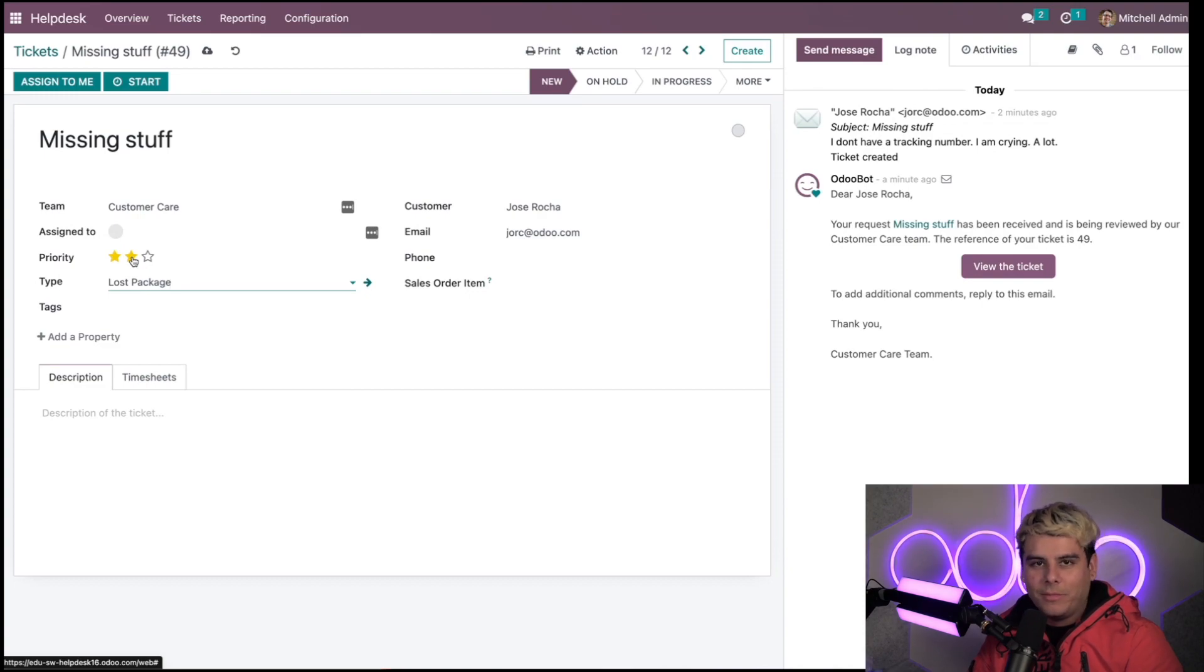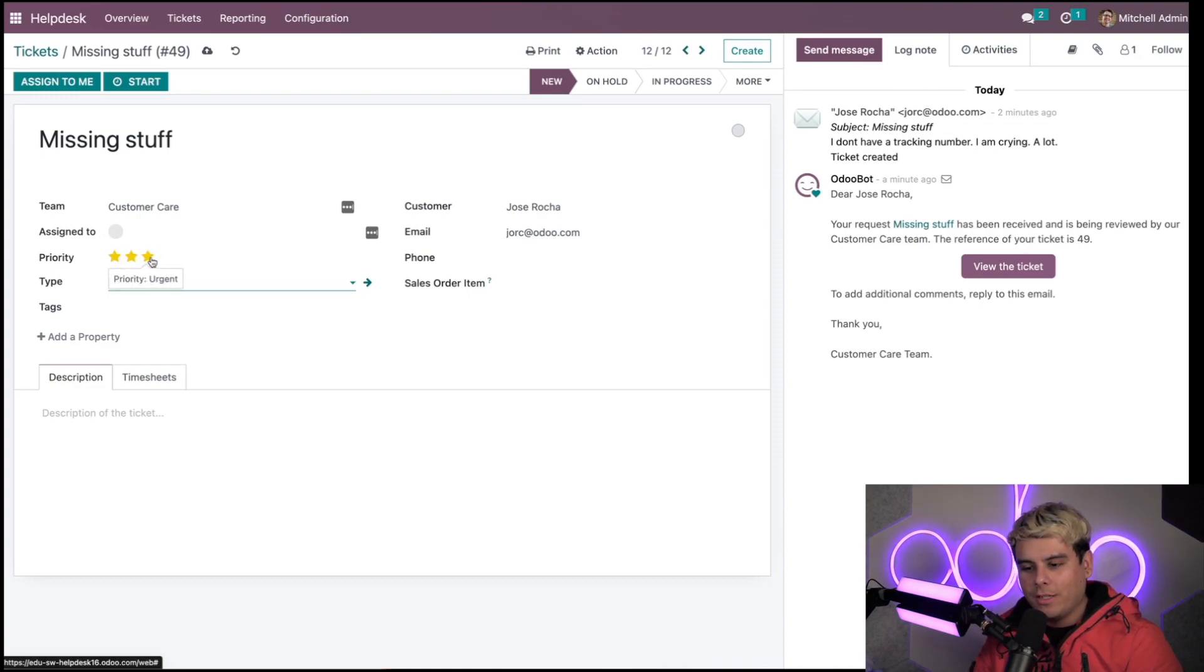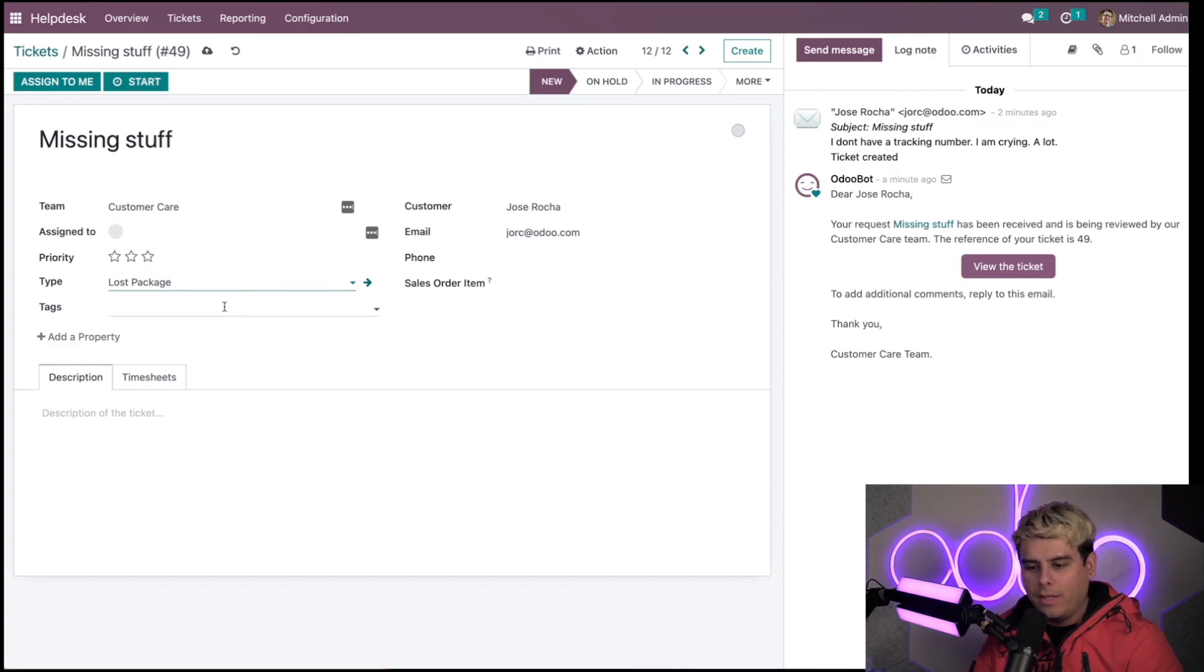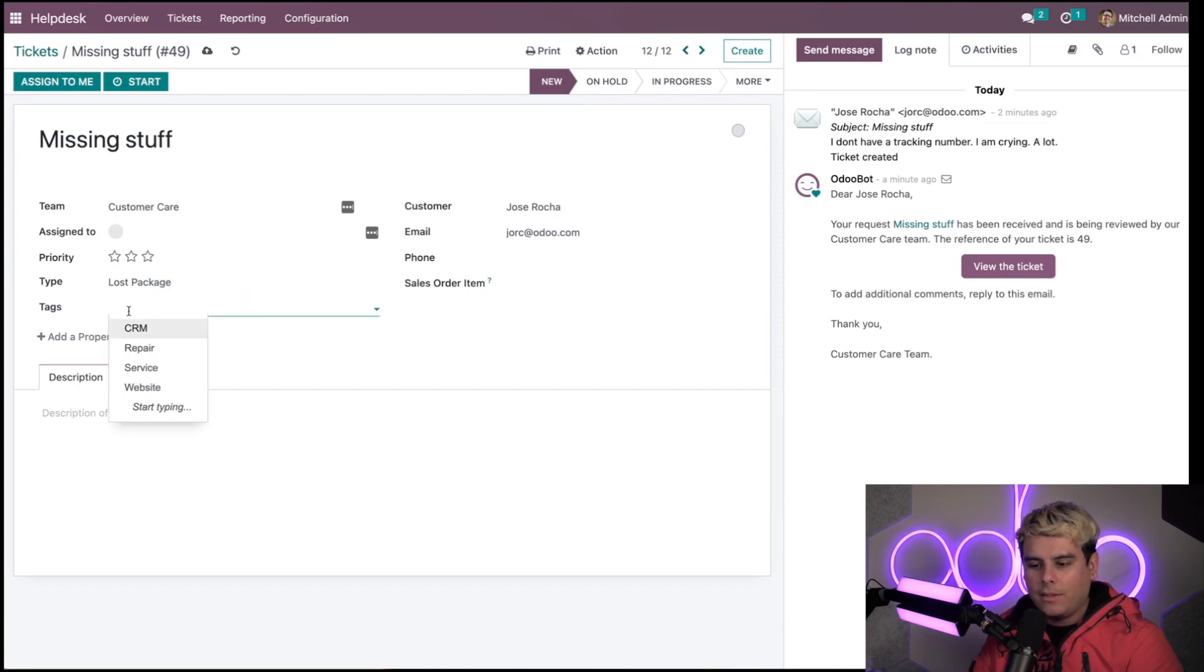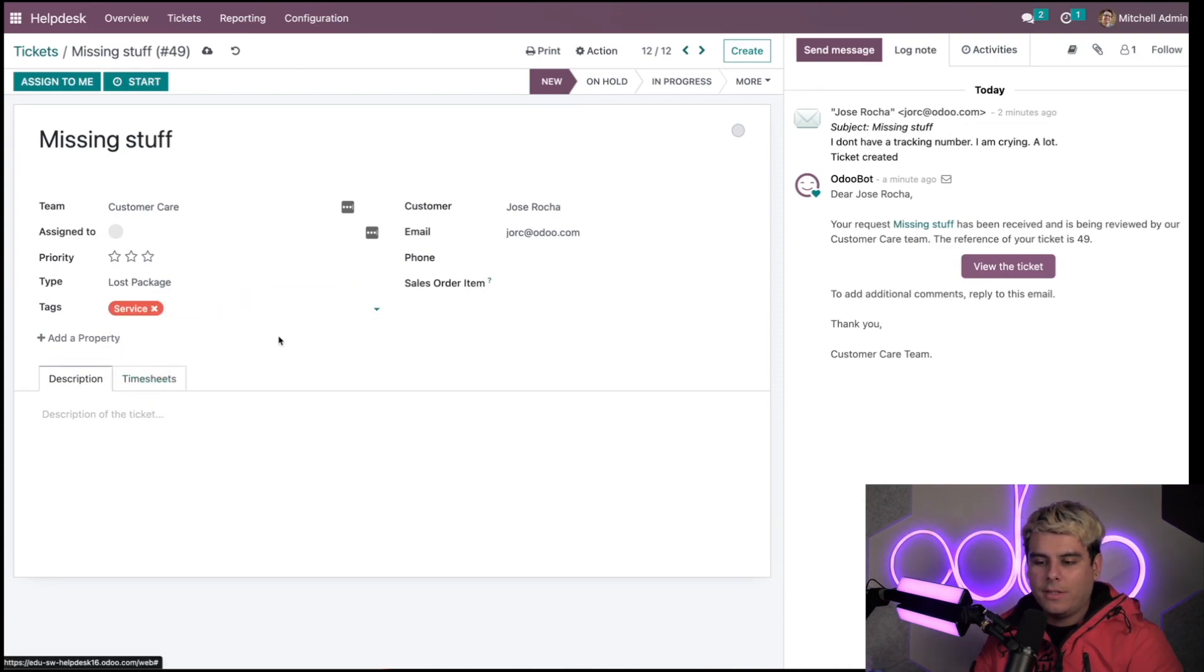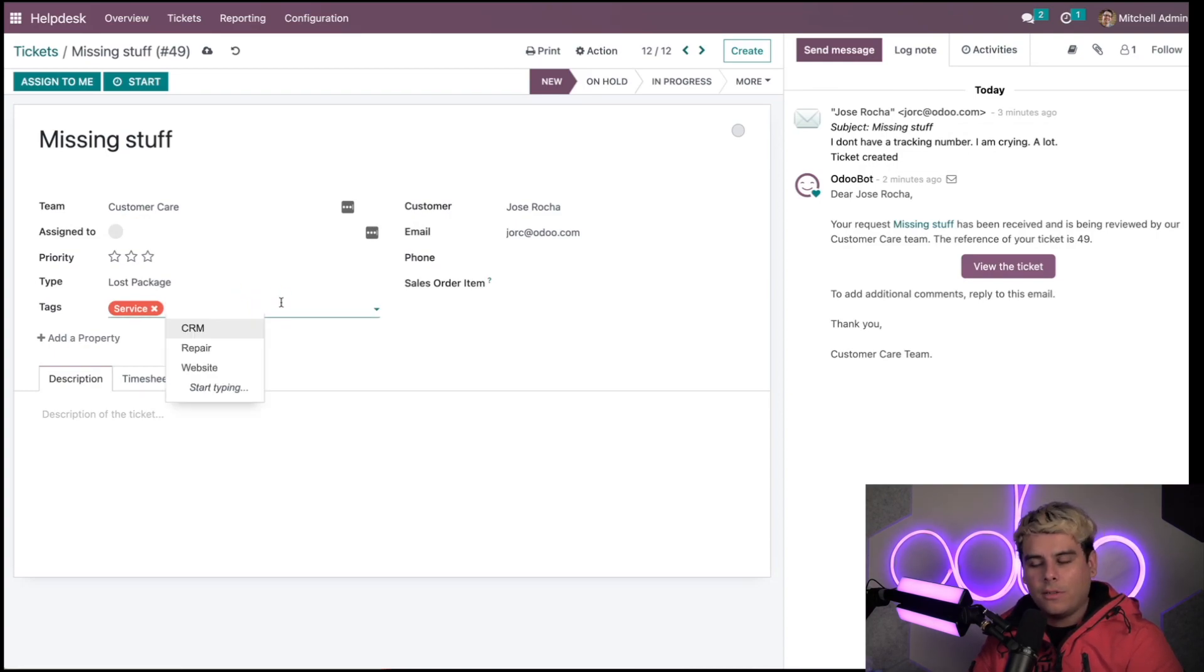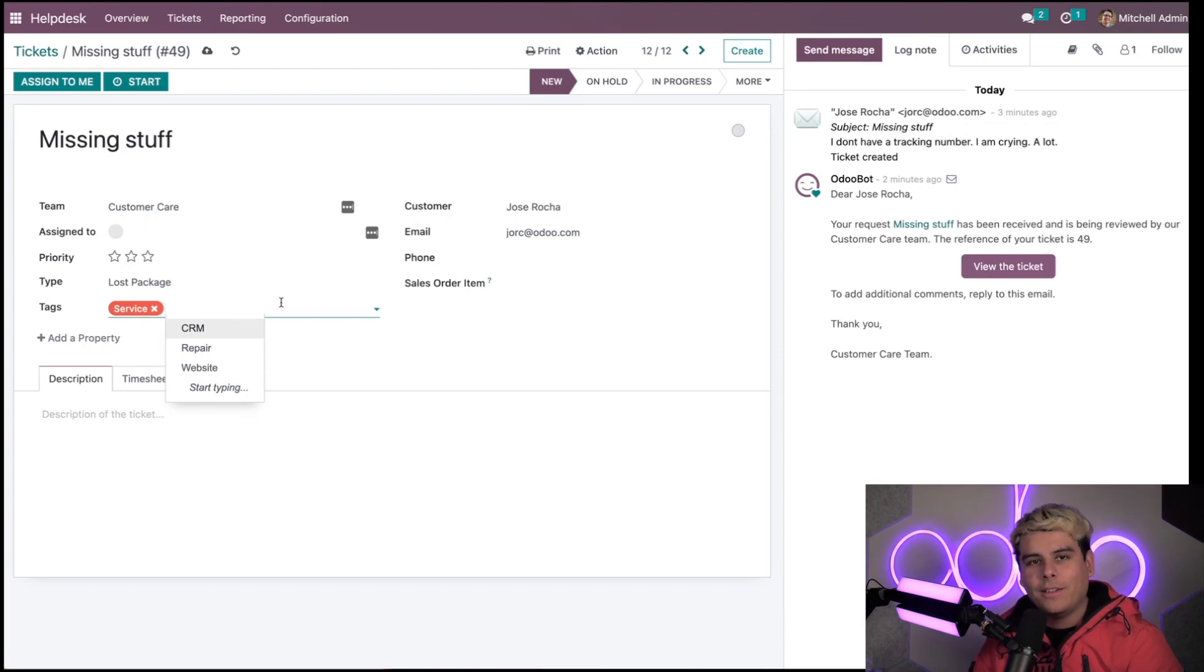We have the other priority levels all the way up until urgent. You can use this to denote whether or not a ticket is very serious. Below we have tags. In our case, this would be a service thing, so we select the service tag. You can create your own by starting to type.